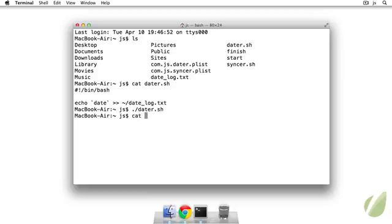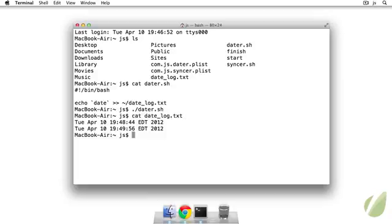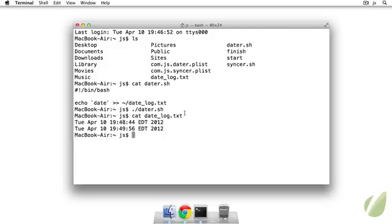And then we can look at the contents of date_log. So see it's just appending the date and time to the end of this date_log.txt file. But we can run it in the background with a plist and we'll put it in our launch agents folder.